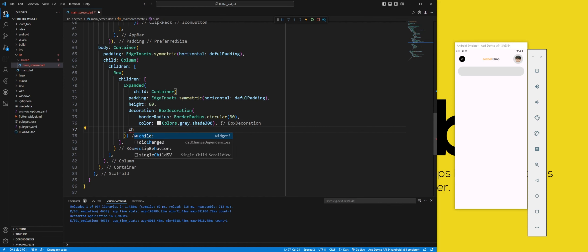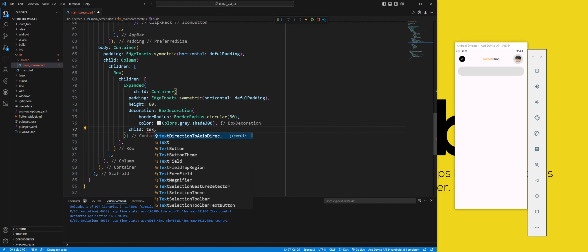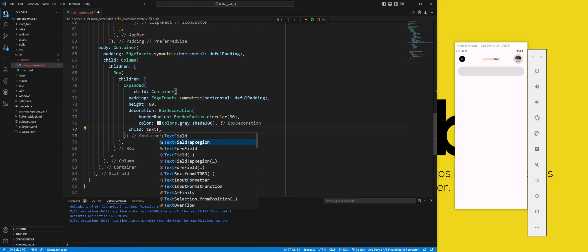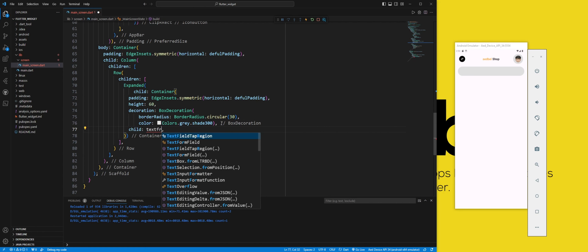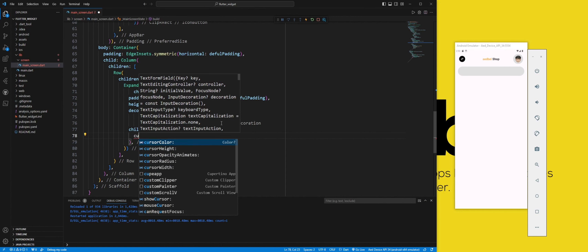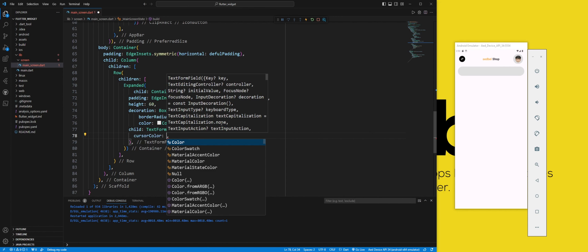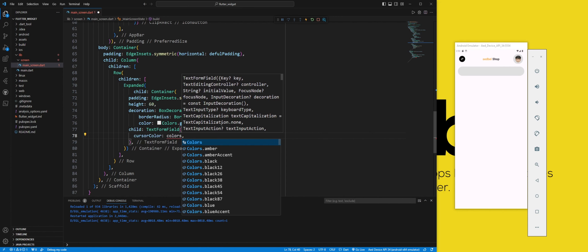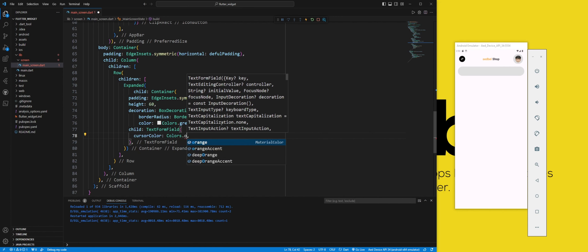In child we use a text form field widget. The cursor color property sets the color of the cursor in the text field. We use the Colors.orangeAccent value.